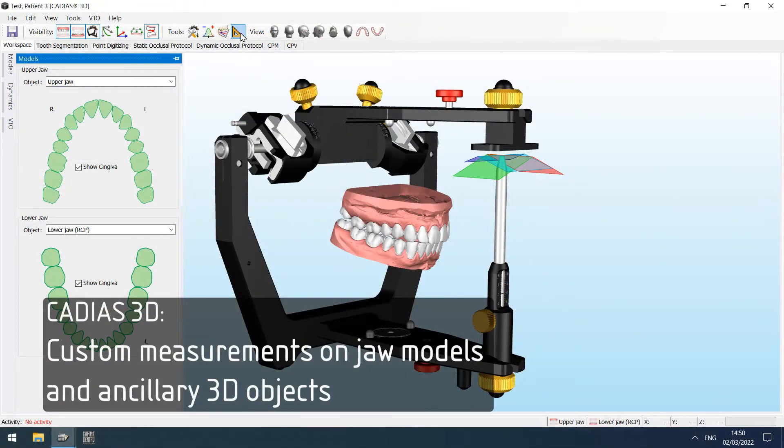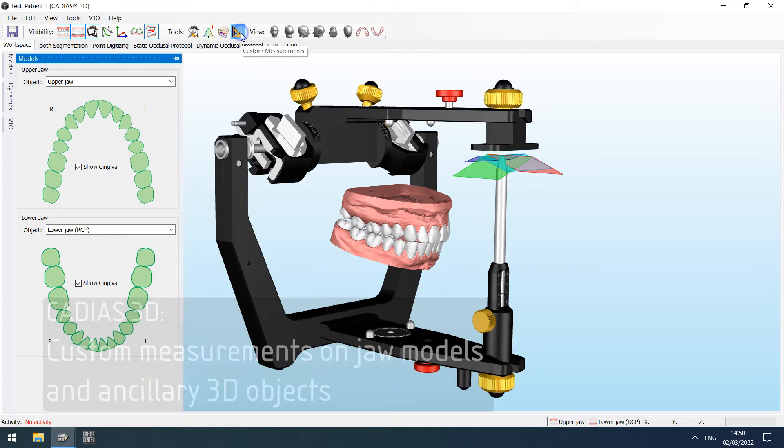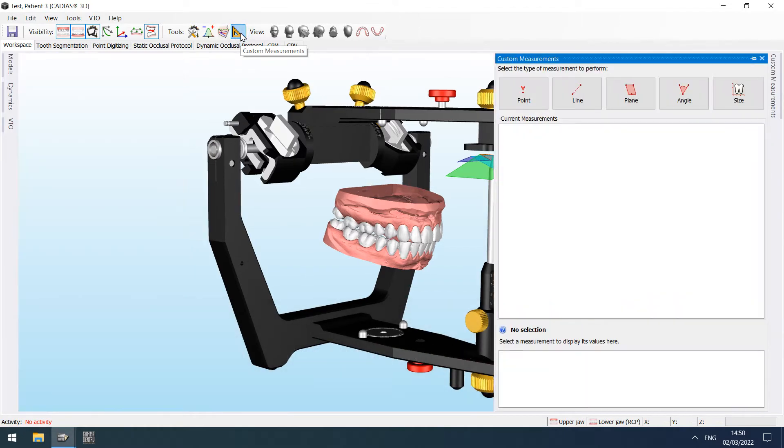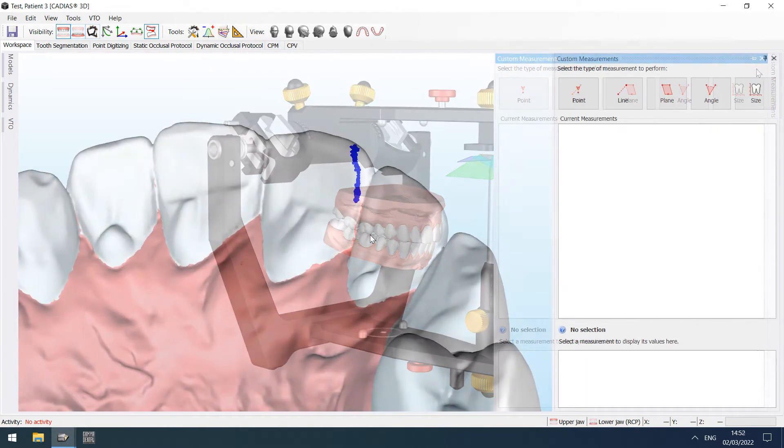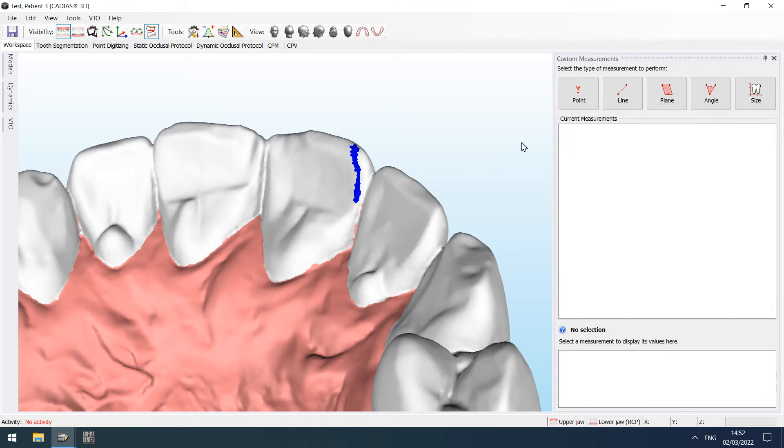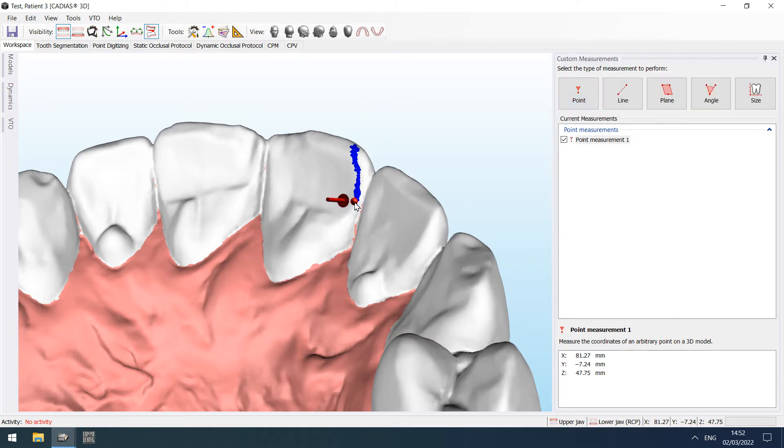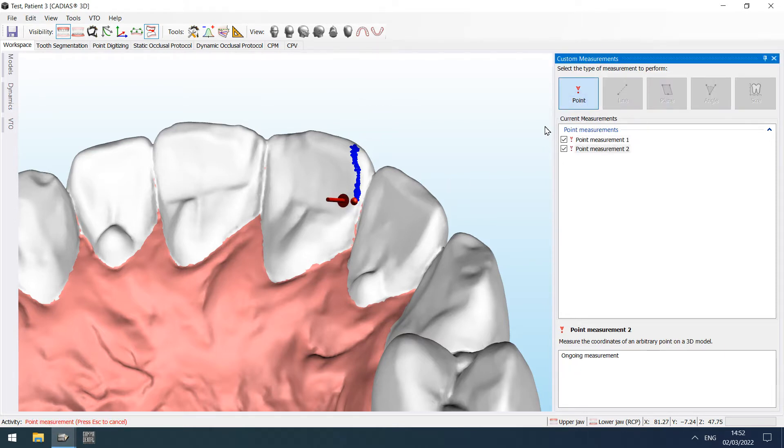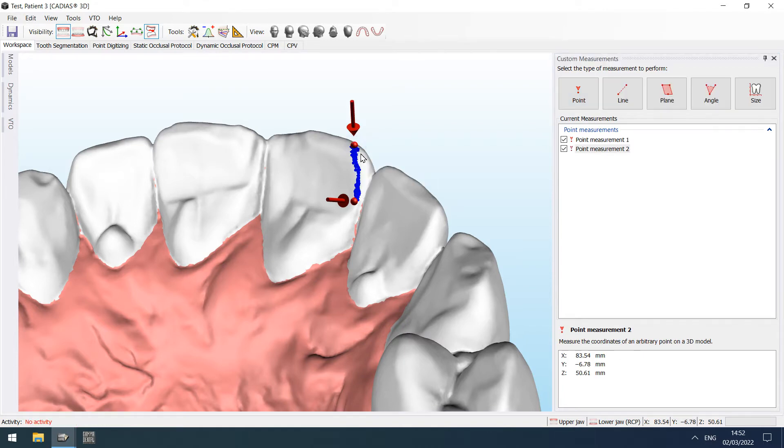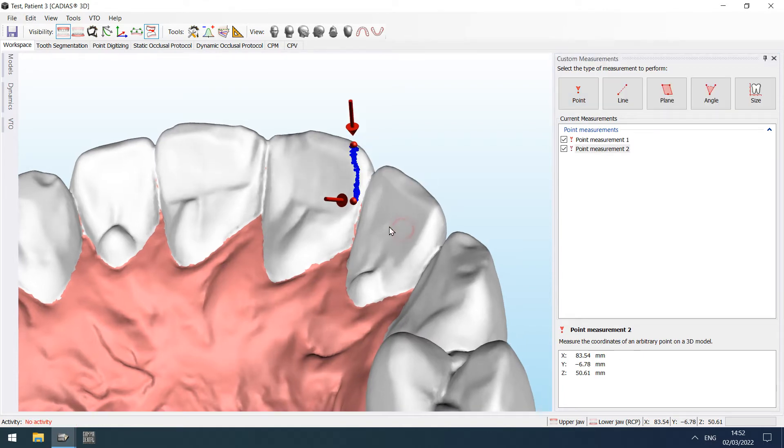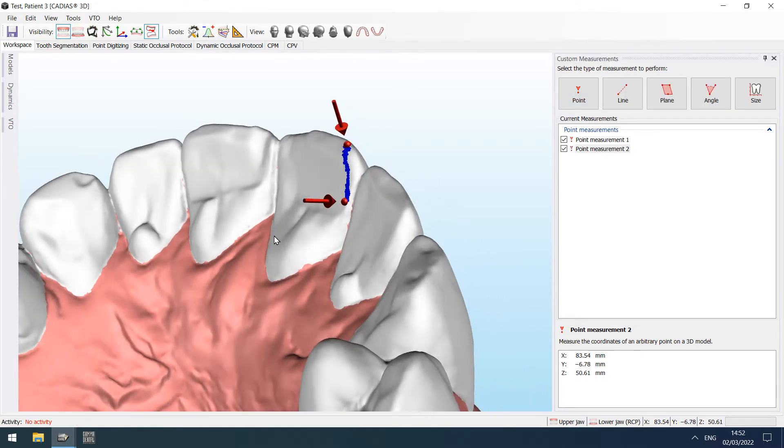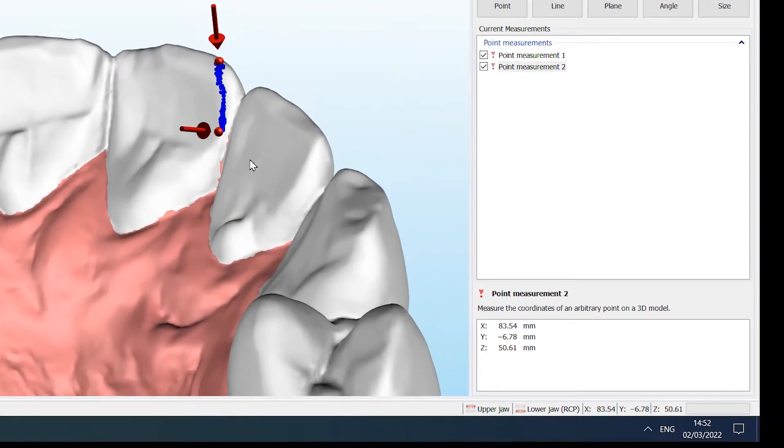Cadia's 3D now provides an additional tool window for custom measurements on the displayed 3D objects. Using this tool, it is possible to perform point measurements. All the results are shown in the right bottom of the screen.